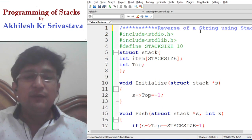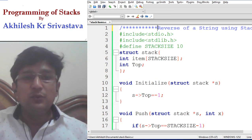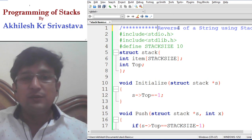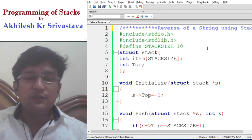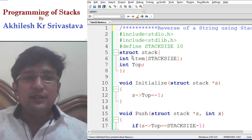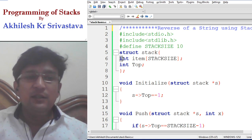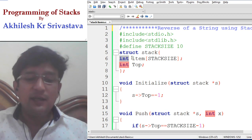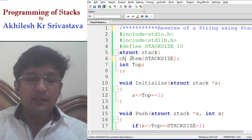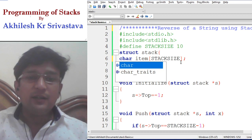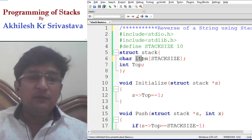So now in this lecture, we will be making use of these functions just to reverse the given string. Since the string is a collection of characters, instead of having an integer item in the stack, we are considering that it will be storing a character item.